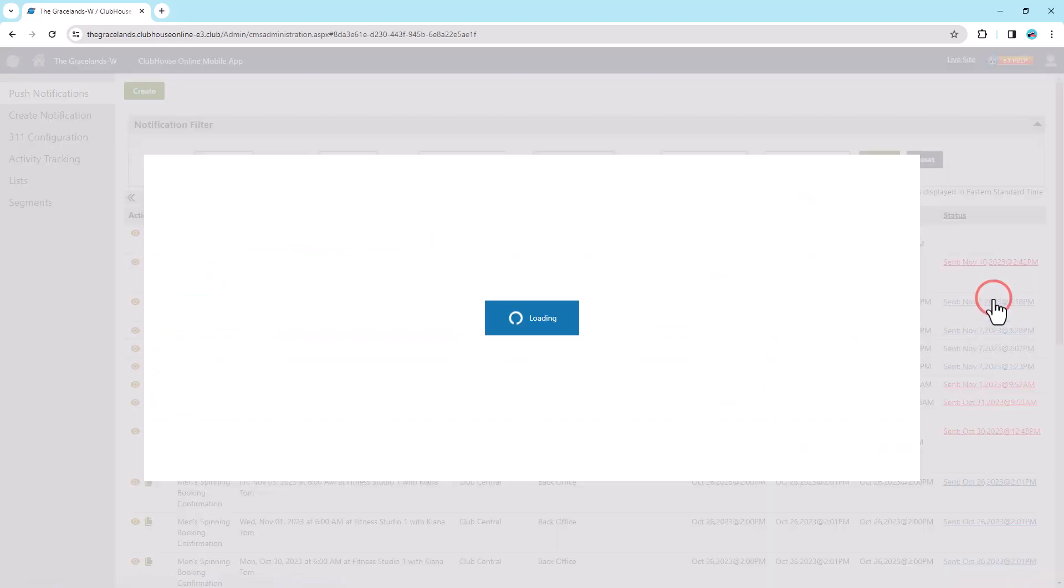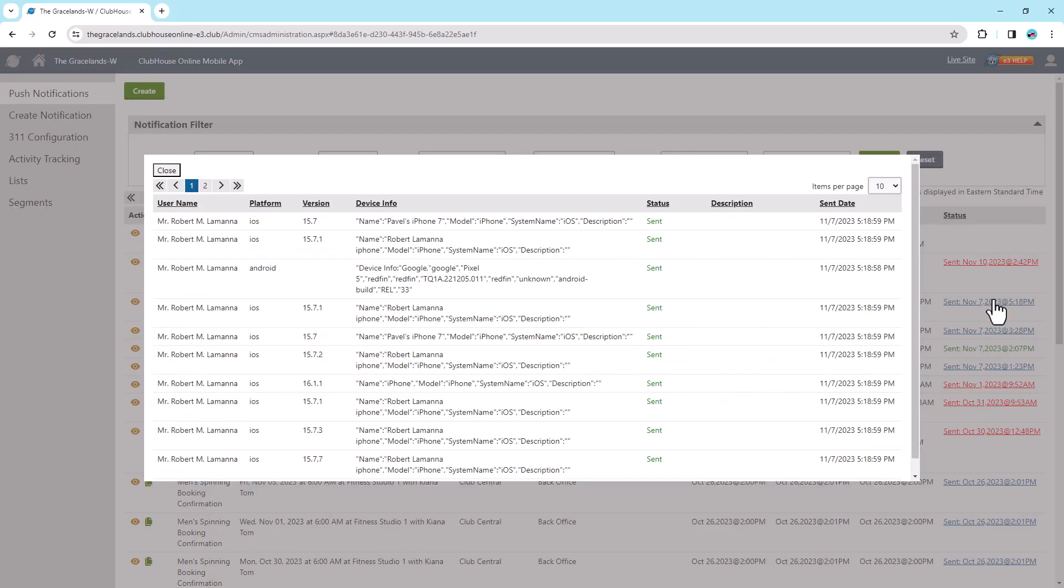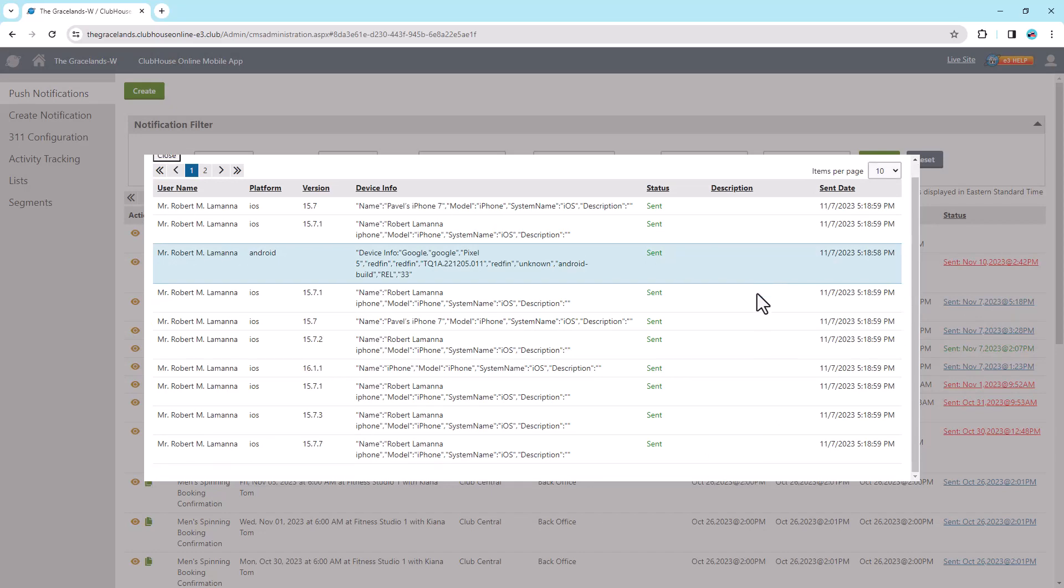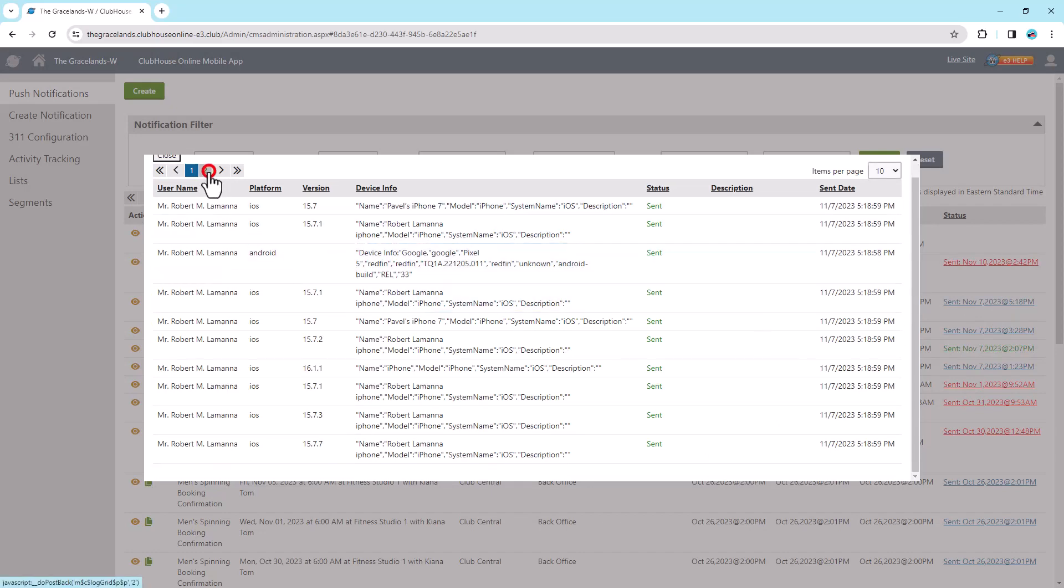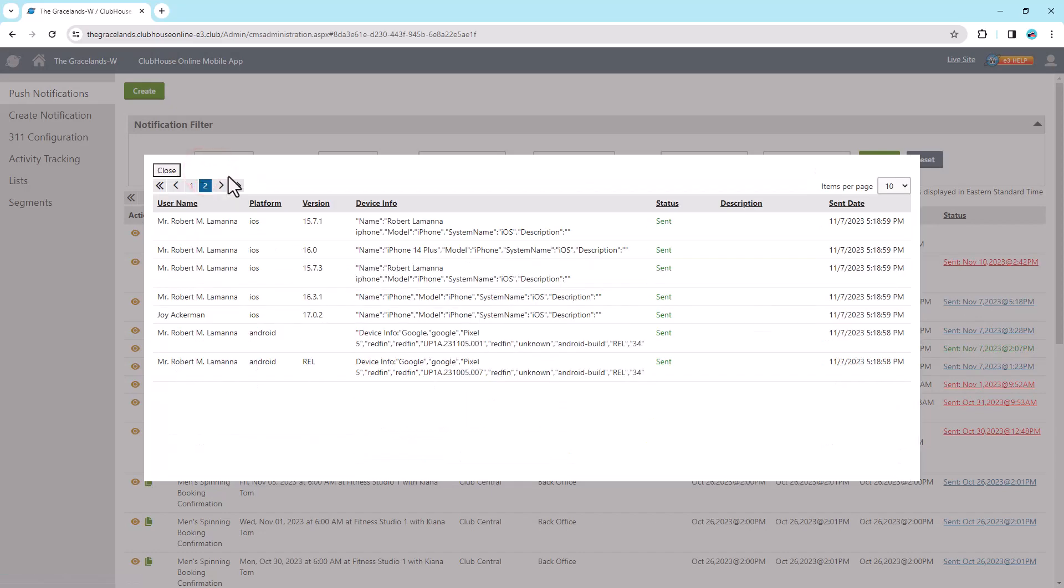If you select the Send Status, it will display the users who have received notifications, along with their device details, including any errors that may indicate which members didn't receive the notification.